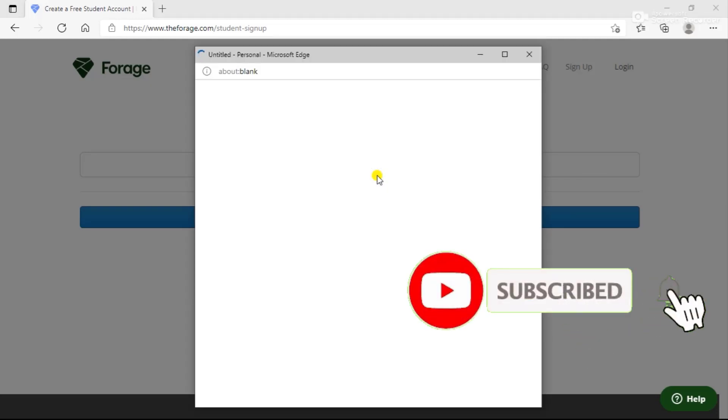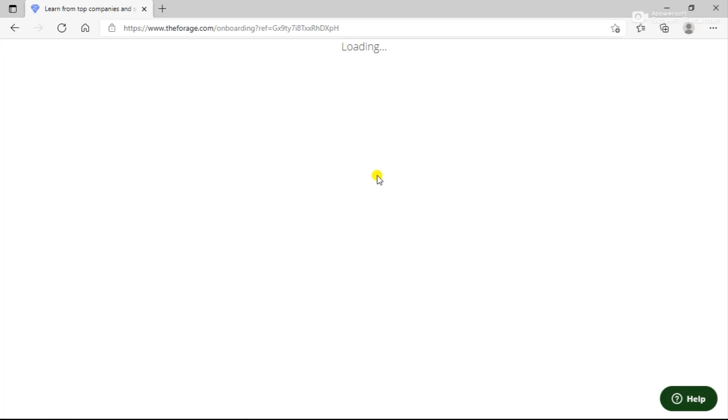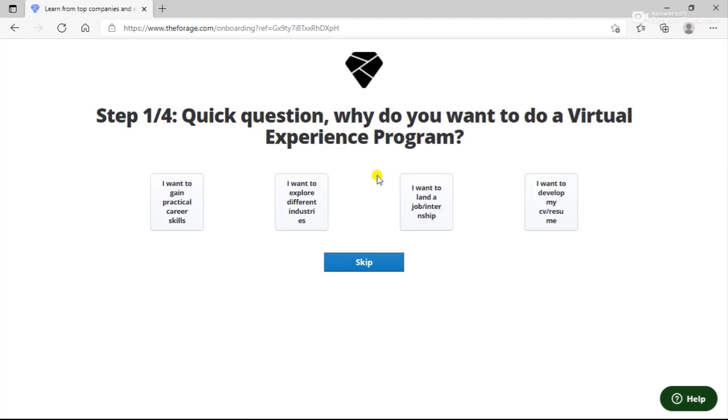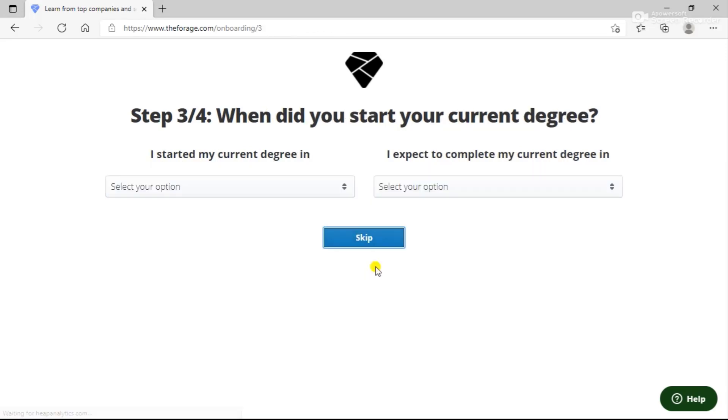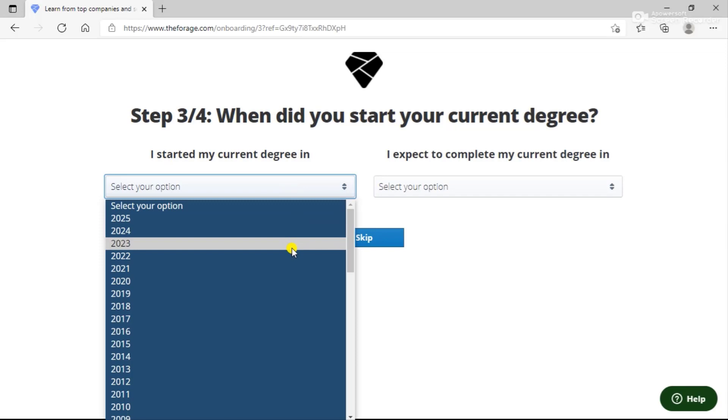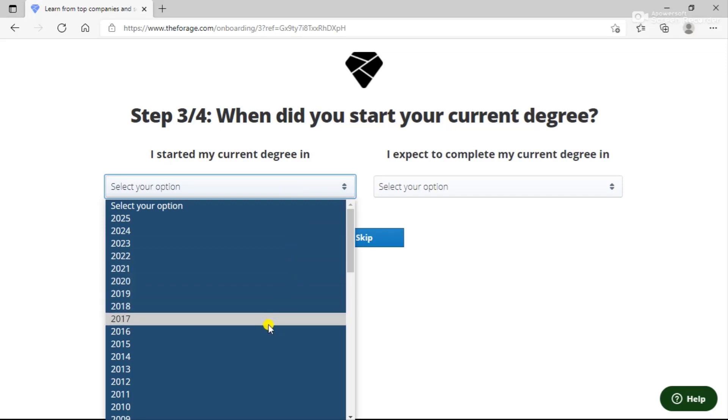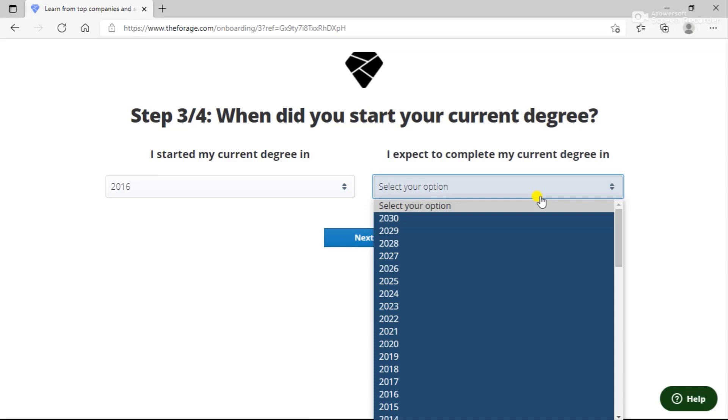You can continue with Google and use your account to log into this portal. Here you will be asked a few questions relevant to the companies. You can just quickly answer these questions about why you want to take part in this program. You can choose anything that you like. I have chosen that I want a job in this. You can choose the opportunities that you would like. Here I would choose Computer Science and IT. You can choose the start date of your current degree and end date and similarly proceed further.